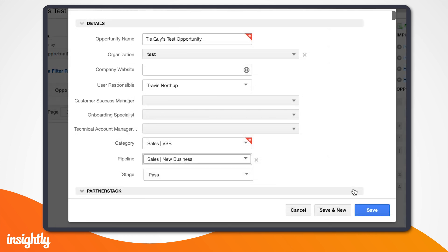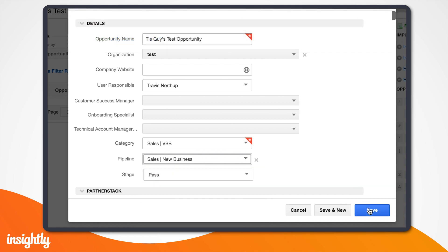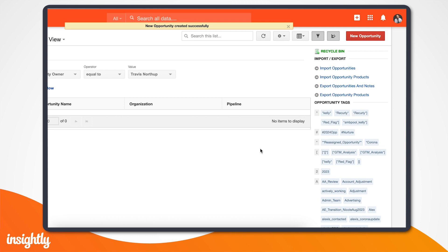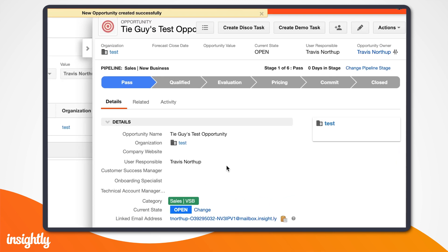For this example, we'll use the sales new business pipeline. When we select the pipeline, you'll see it automatically pulls in the stages we've set up, and when we click save, it drops us into that first pass stage automatically.